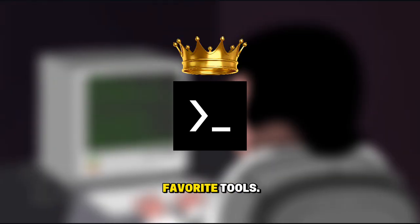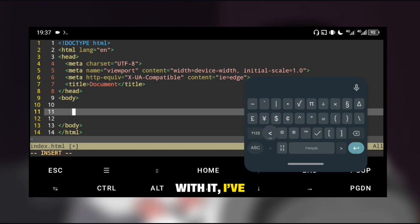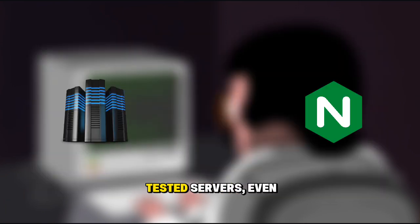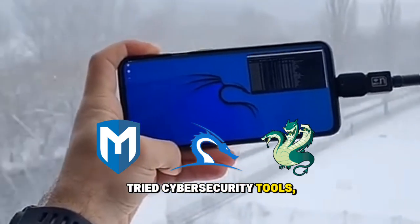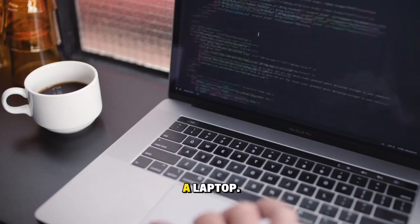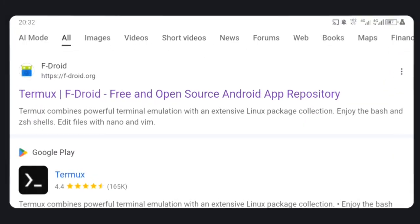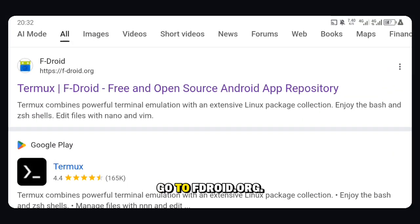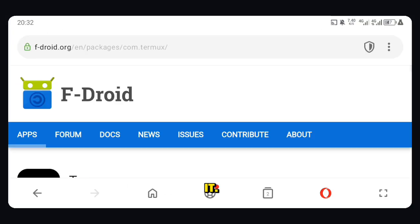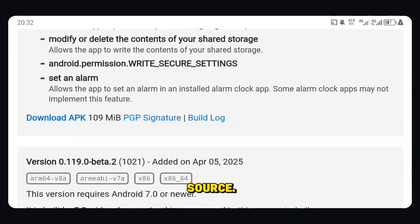Termux is honestly one of my favorite tools. With it, I've built web projects, tested servers, even tried cybersecurity tools — all without touching a laptop. Go to fdroid.org, download and install it. That's the official and most reliable source.